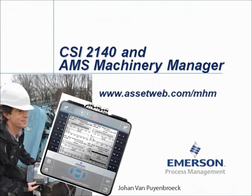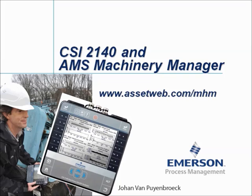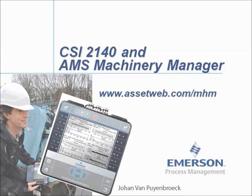We are now at the end of this video tutorial. Please visit our website at www.assetweb.com-mhm for other video tutorials and product information. My name is Johan van Peijenbroek. Thank you for watching this video tutorial.